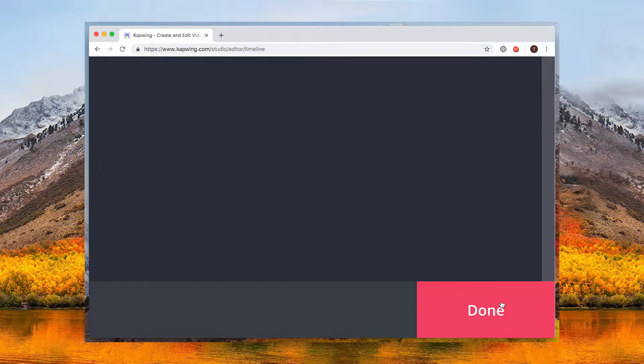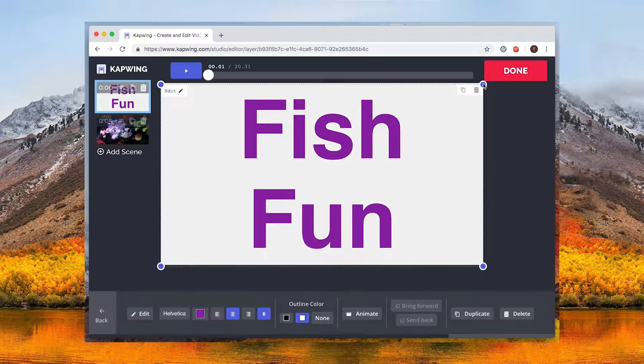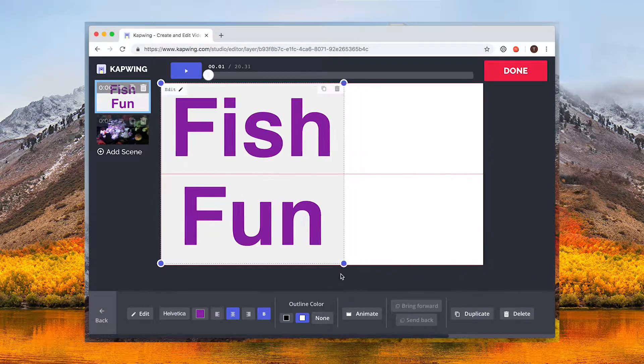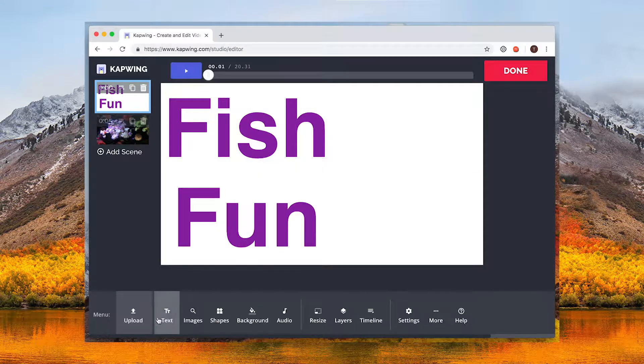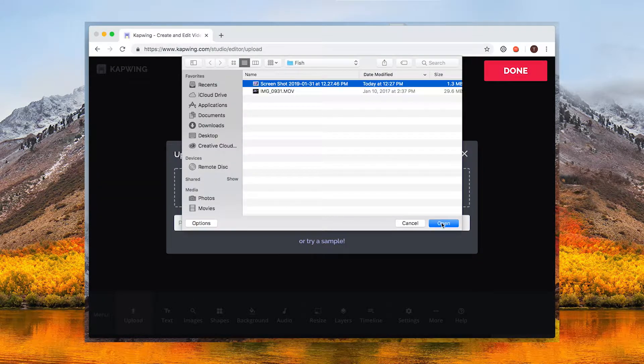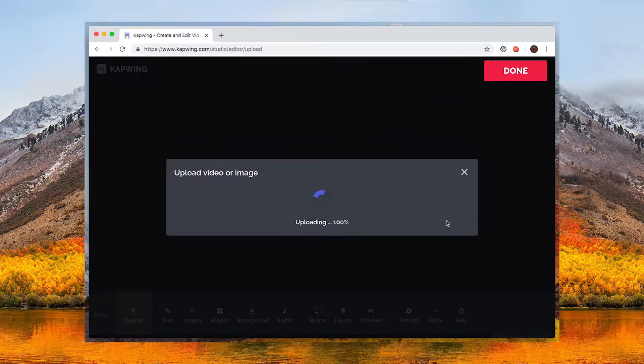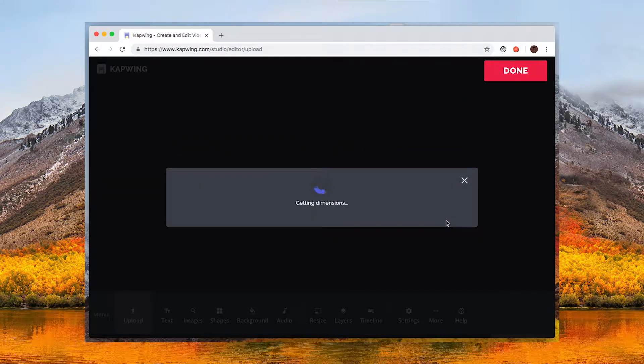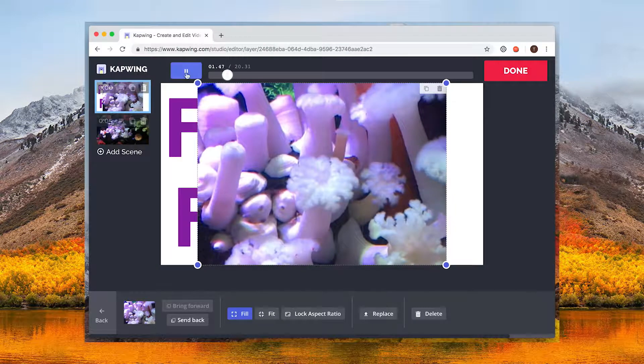If you want to add any other images to your title card you can upload them the same way you uploaded your original video. Just make sure that your scene is selected.